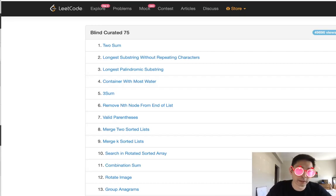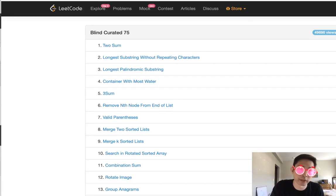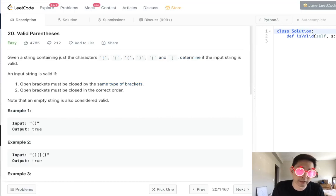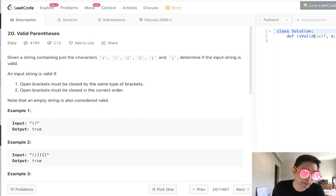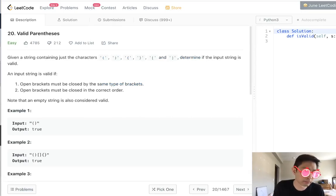Welcome to LeakCode's Blind Curated 75, where I'll be solving the top 75 LeakCode questions. This problem is called valid parentheses, and it's a standard problem you'll see.